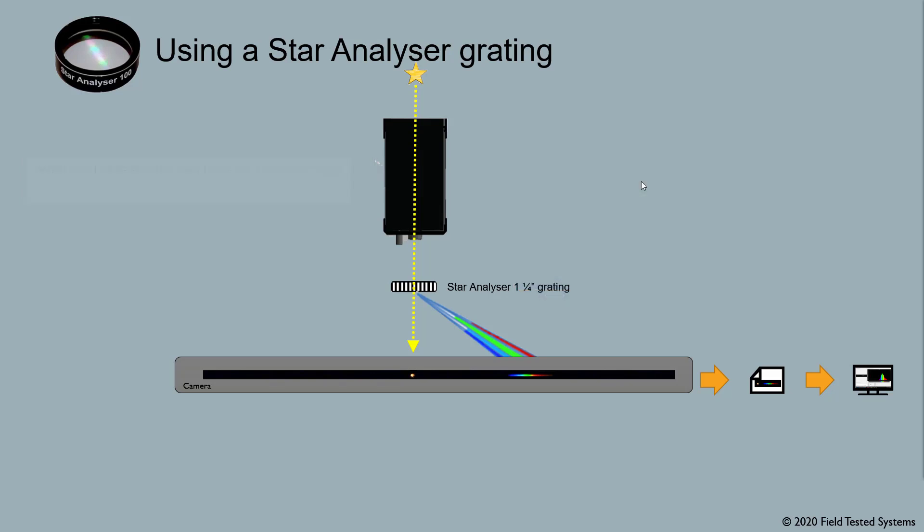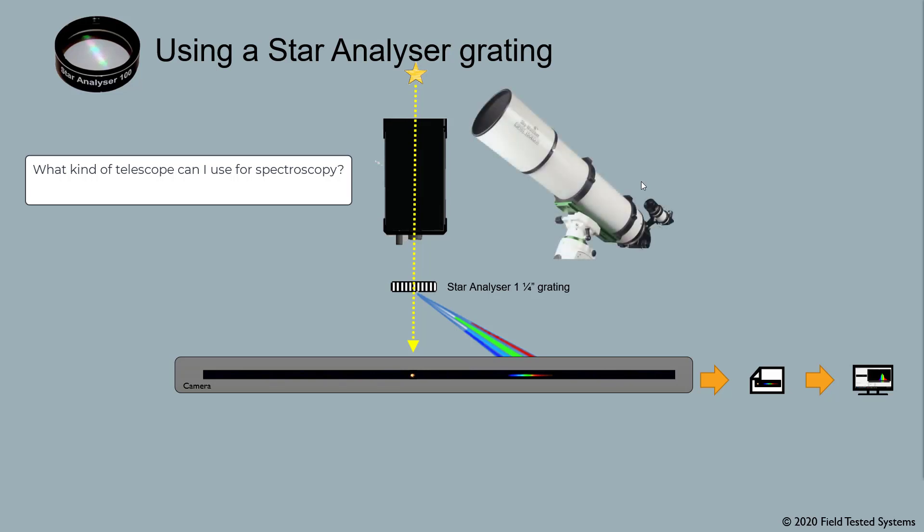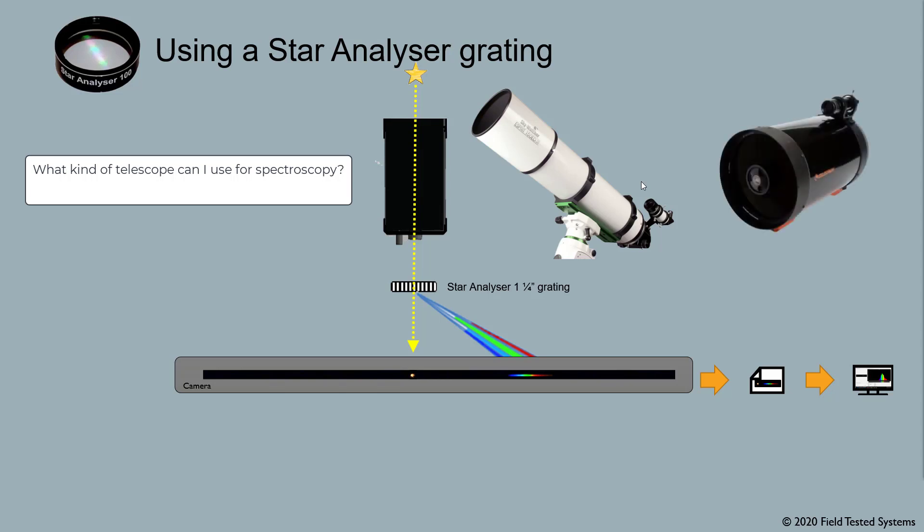The next question is, what kind of telescope can I use for spectroscopy? To capture useful spectra, you'll need to use a well-corrected telescope that has very low chromatic aberration. That would be an apochromat, APO, refractor, SCT, Newtonian, or similar telescope.